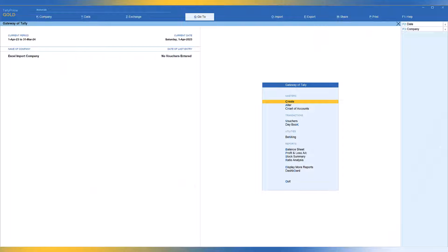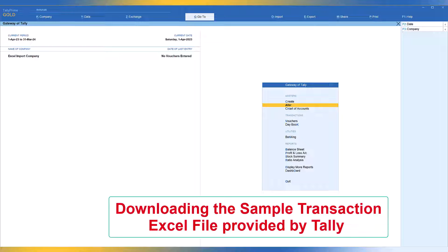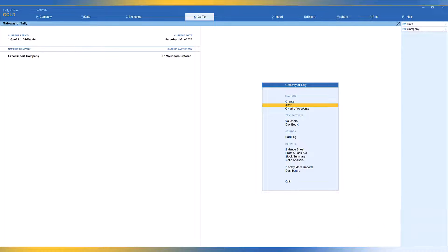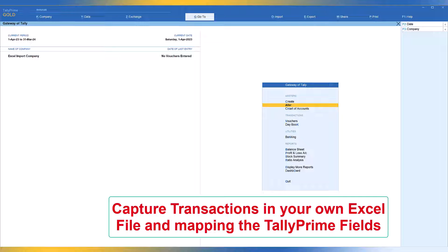In our previous six videos on Excel import of masters, we learned how to use Tally's sample template for master import and also how to map our own Excel fields to Tally Prime fields, importing both accounting and inventory masters. In this video, we shall learn to import transactions captured in an Excel file into Tally Prime. There are two ways: downloading the sample transaction template provided by Tally, or using your own Excel file and mapping its fields to Tally Prime's fields.